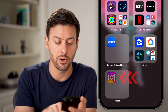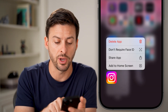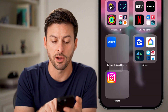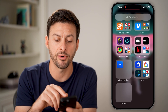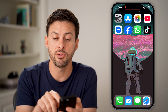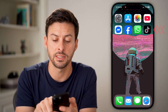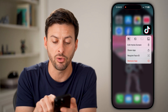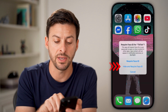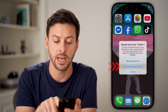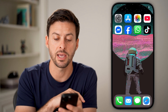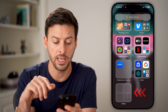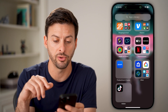Now I can see which app is in there. To remove it, I can tap and hold on it and hit 'Don't Require Face ID', and that removes it from the hidden folder. If you want to add any app back, it's as easy as pressing and holding, hitting 'Require Face ID' and 'Hide and Require Face ID', and it'll be in that hidden folder for no one else to see.